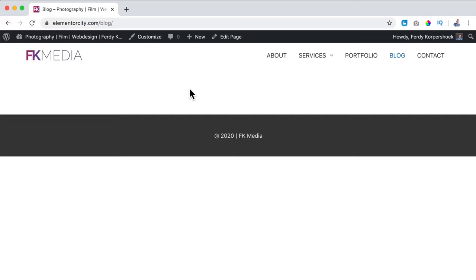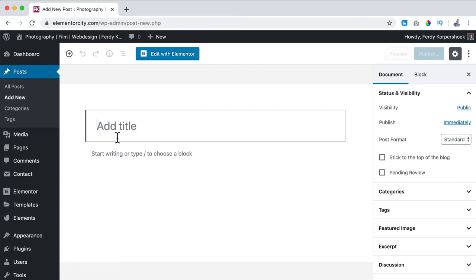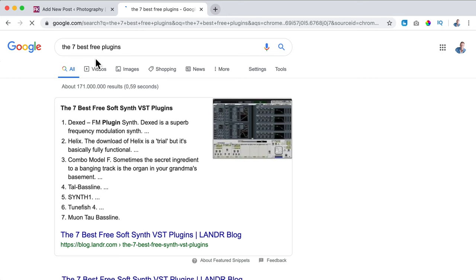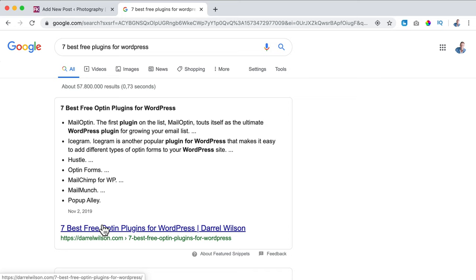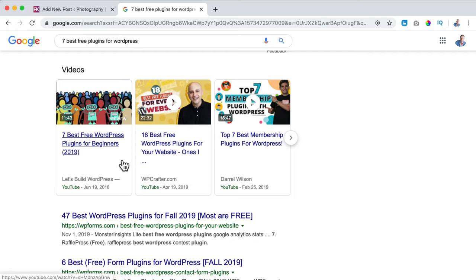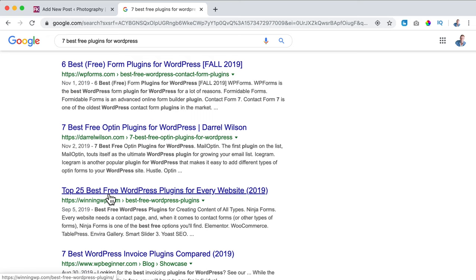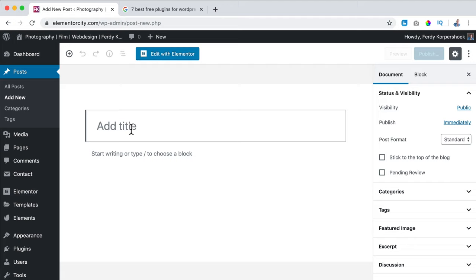Let's do that by hovering over New and clicking on Post. Here we need to create a title for a blog post, and that is really important because you will be found based on the title. If I search for something like 'seven best free plugins for WordPress,' that's also in the title of a blog post from Daryl Wilson. So you see when I search for something like this, people will be found based on the title of their blog post. The title needs to have a few keywords — in this case it was 'free plugins WordPress seven.' So title is really important.